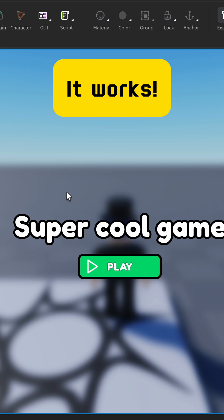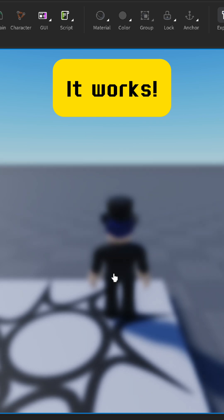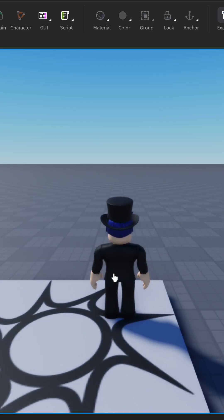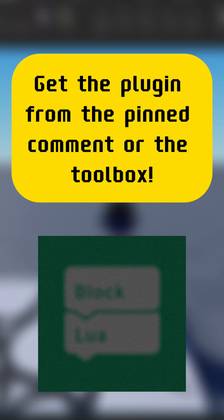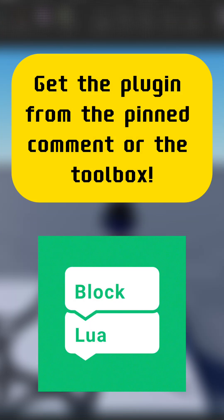It works! Get the plugin from the pinned comment or the toolbox.